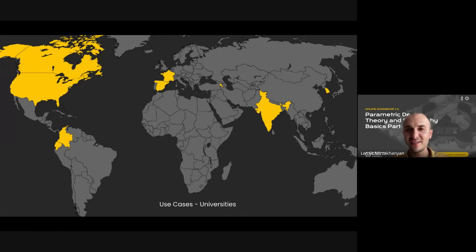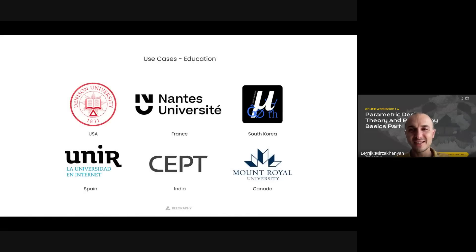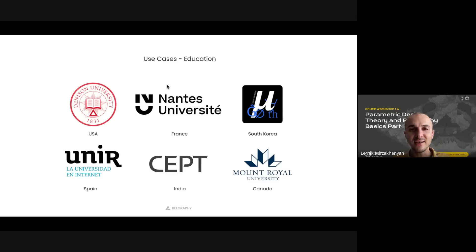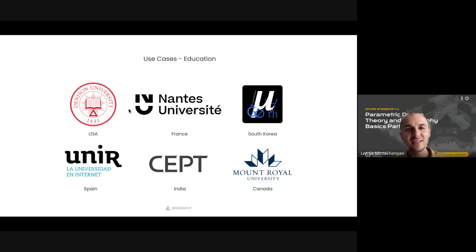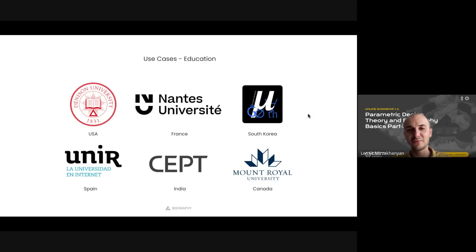Those countries are highlighted in yellow on this map. I can see that the founder of GoMath Academy, Ms. Chiyun, joined this workshop — I'm really happy to see you. Use cases are different: some use vGraphy to teach architecture, like Nantes University in France or SEPT. They teach digital art at Denison University in the United States using vGraphy. And in South Korea, they teach mathematics for high school students using vGraphy — we're really proud of it.